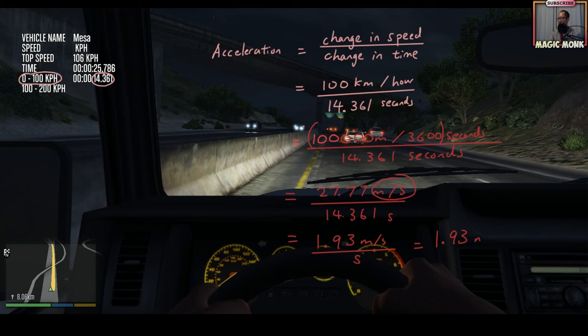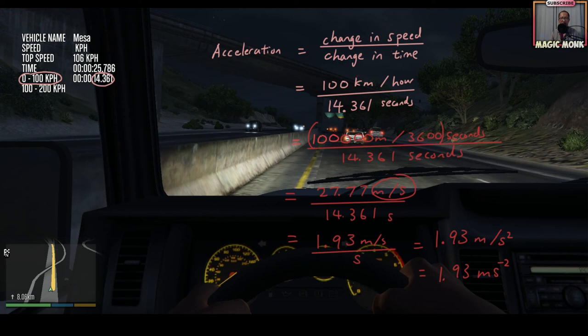So we got 1.93 — now what units is it? On the top we have meters per second, and on the bottom we have seconds again. So you can write it as 1.93 meters per second squared, because meters divided by second — the 's' goes to the bottom. Or you can write 1.93 meters per second with 's' to the power of negative two. Those are two different ways of writing the same units for acceleration.